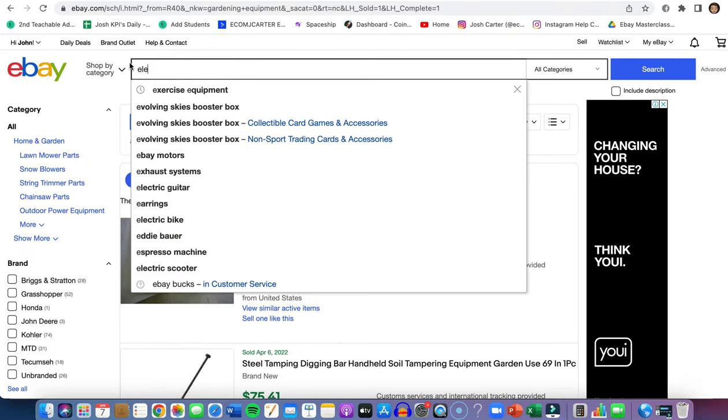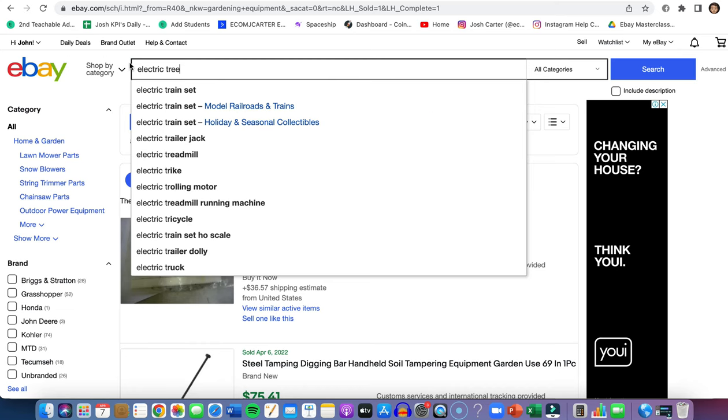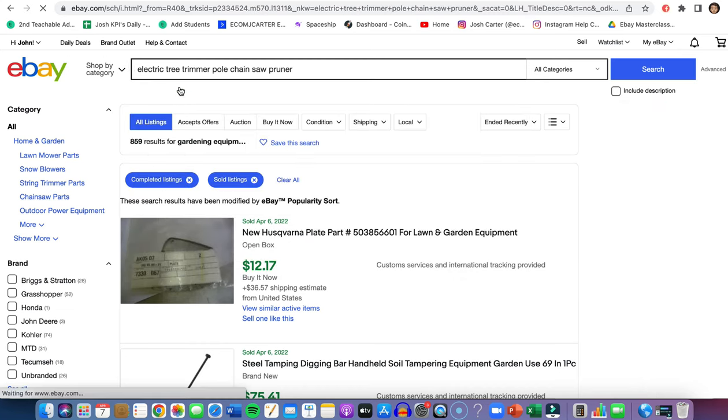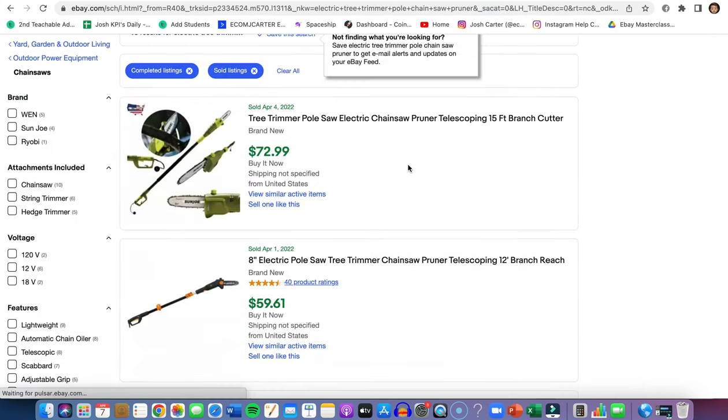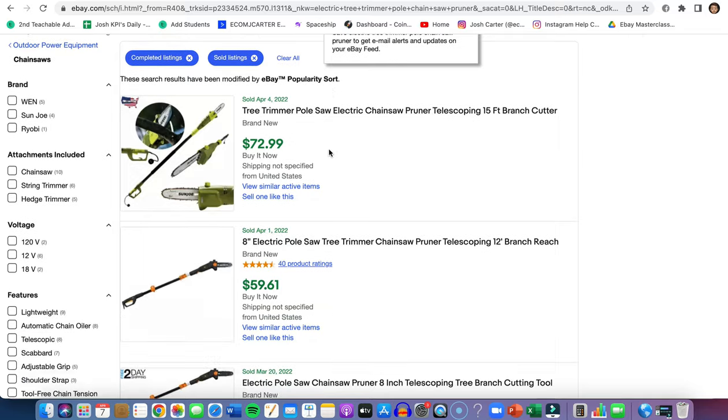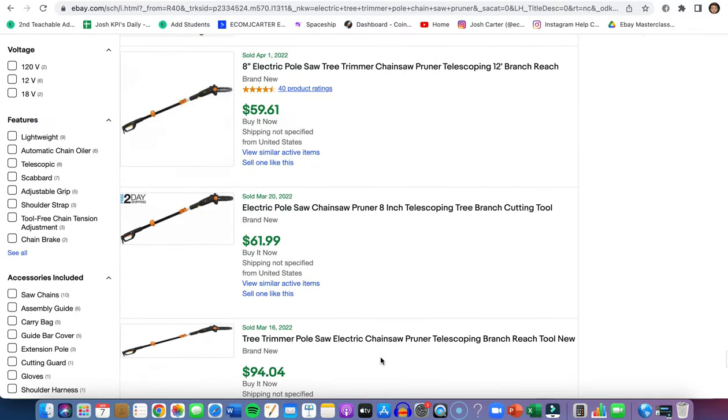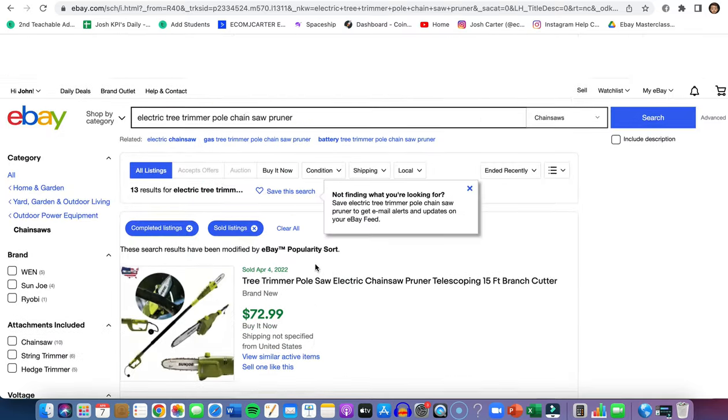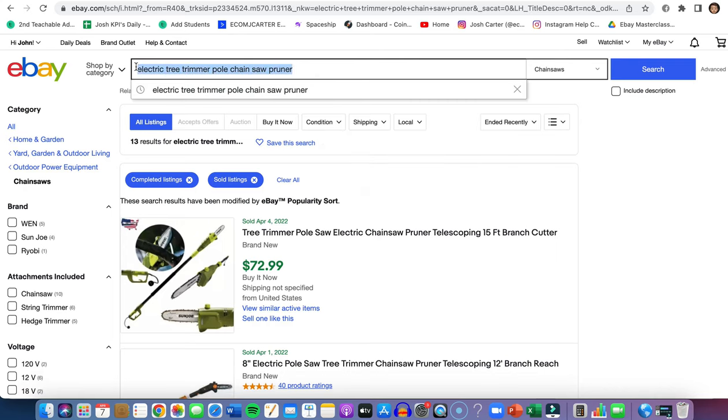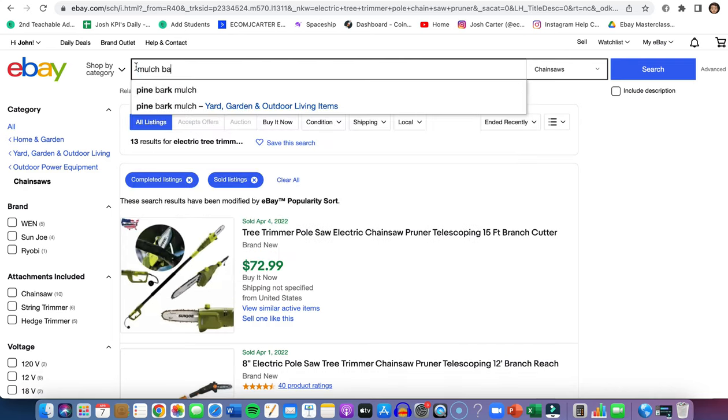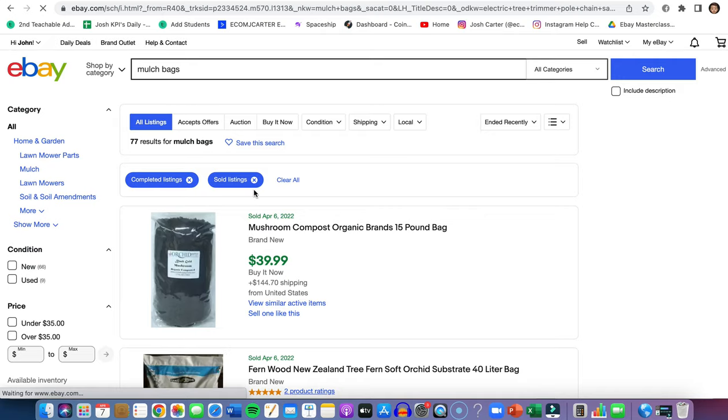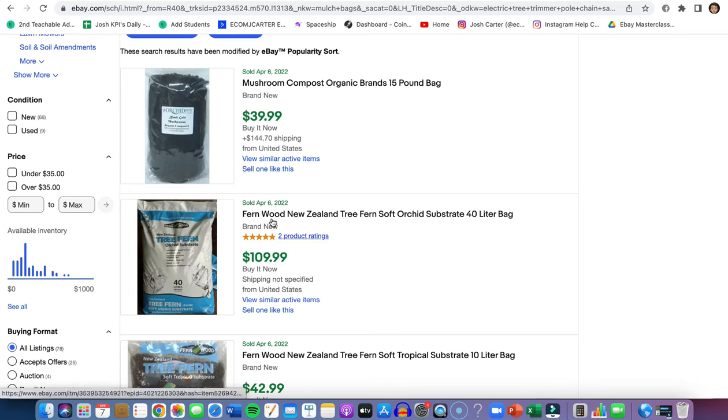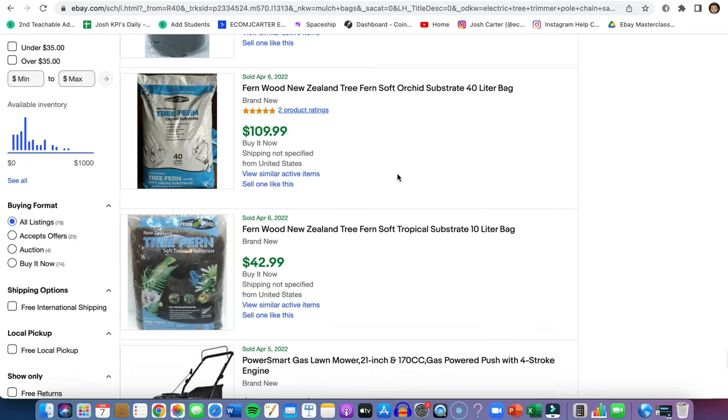Electric tree trimmer - this is one of my old winning products. This just sells so well, people always buying stuff. And also mulch bags - people always need to trim their trees and everything like that. But mulch bags, these are selling. I don't know why, but people love to fix up their houses and their gardens. Mulch sells really well throughout all year.